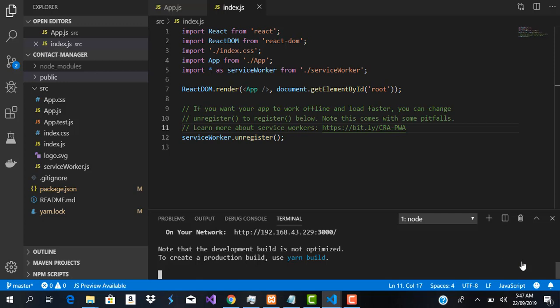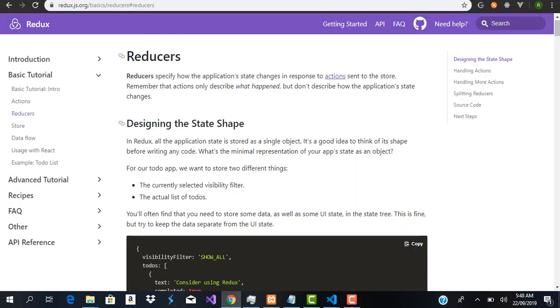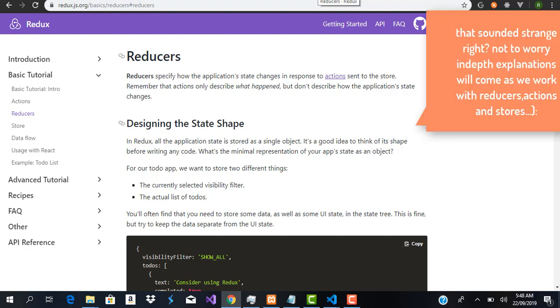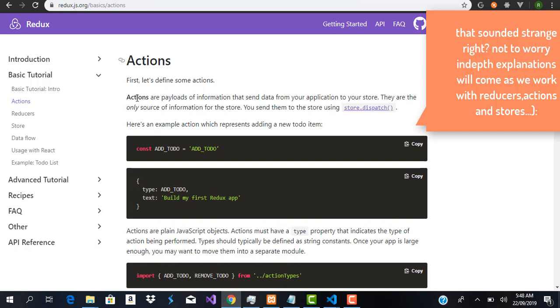If you're still confused about what Redux actions, reducers, and all that are, you can go to the official Redux documentation. It says reducers specify how the application state changes in response to actions sent to the store. The action is what sends data, the reducer manipulates the states, and the action gets the data from our services which is our API and then sends it to the store.